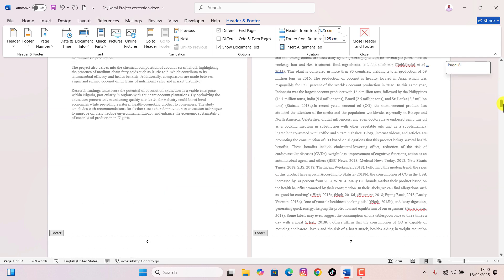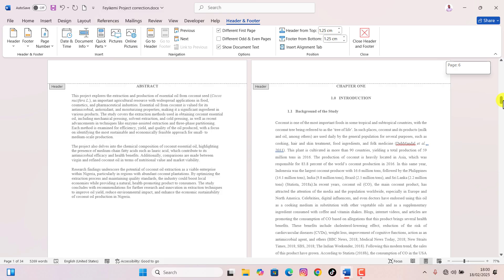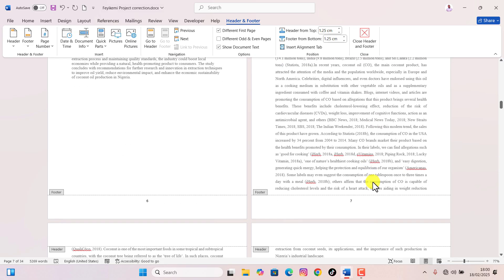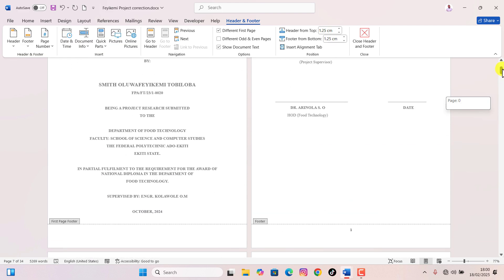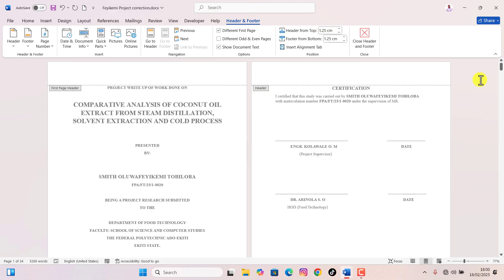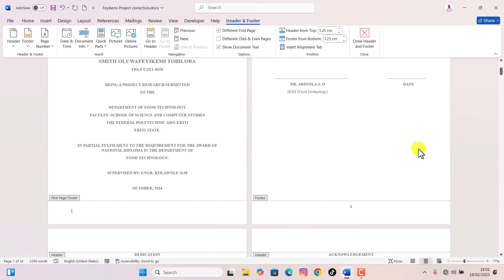On second thought, scrolling down, it would actually make more sense to start on page seven, which is where chapter one of this thesis starts. Unfortunately, this technique only works if you want to start your page numbers on page two. If you want to start on page three, four, five, or in this case page seven, it's a little more complicated, but still not that bad.